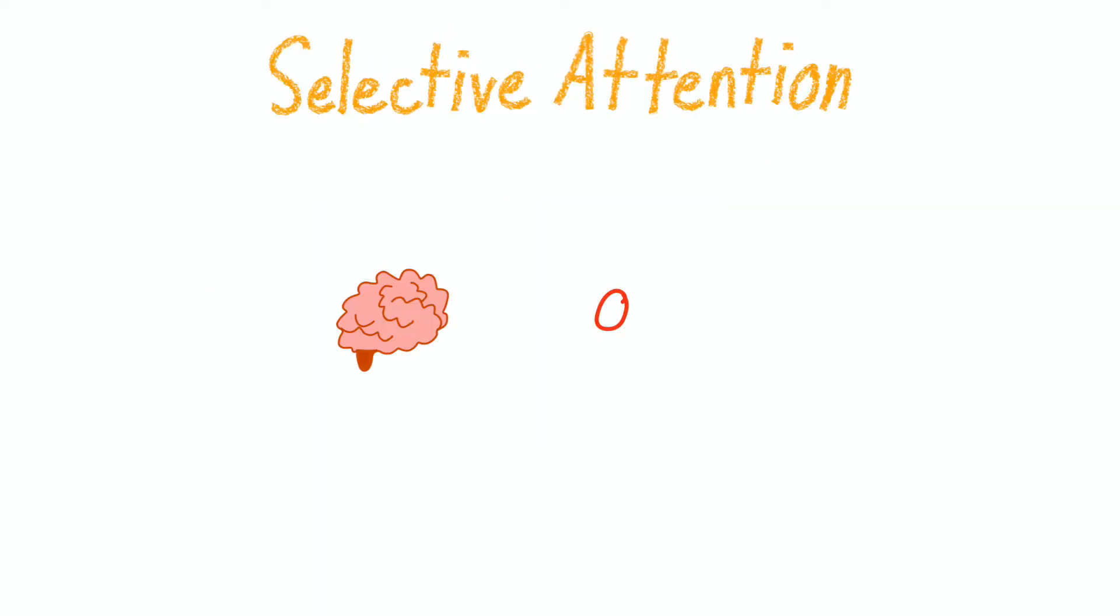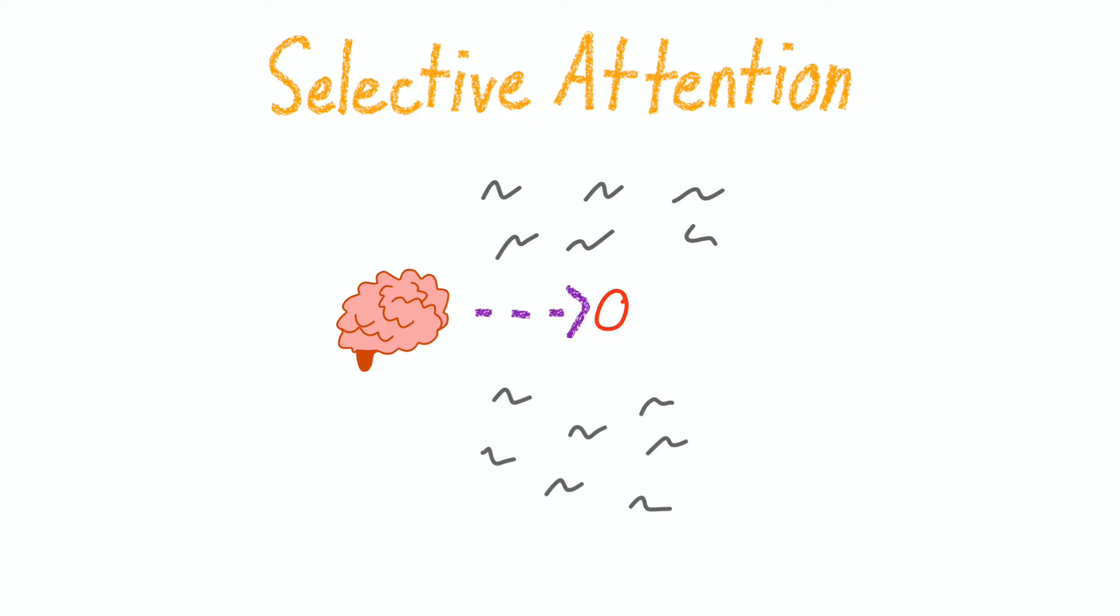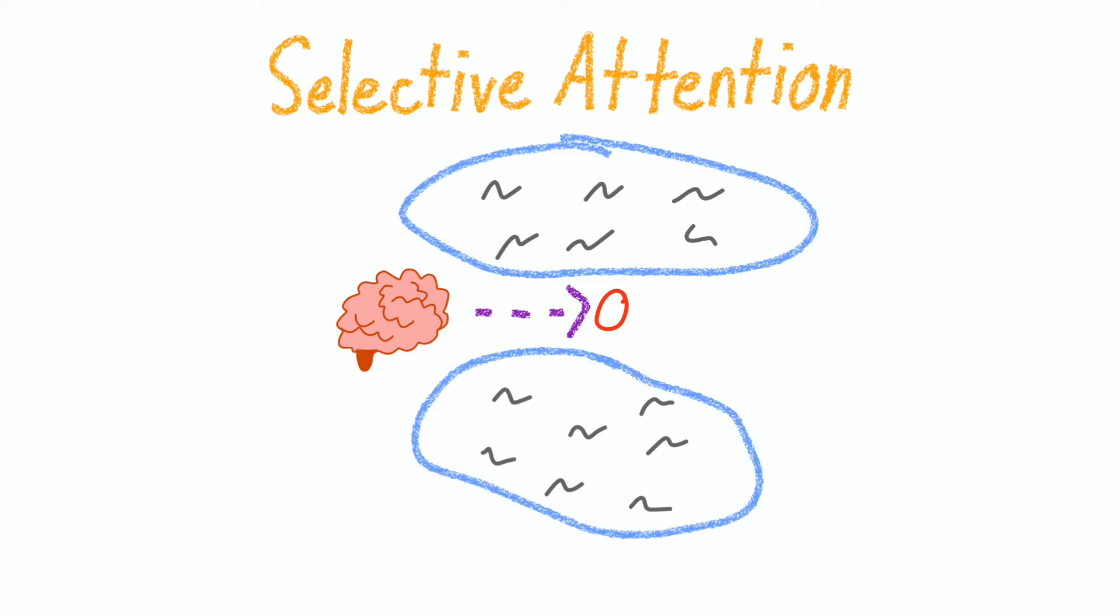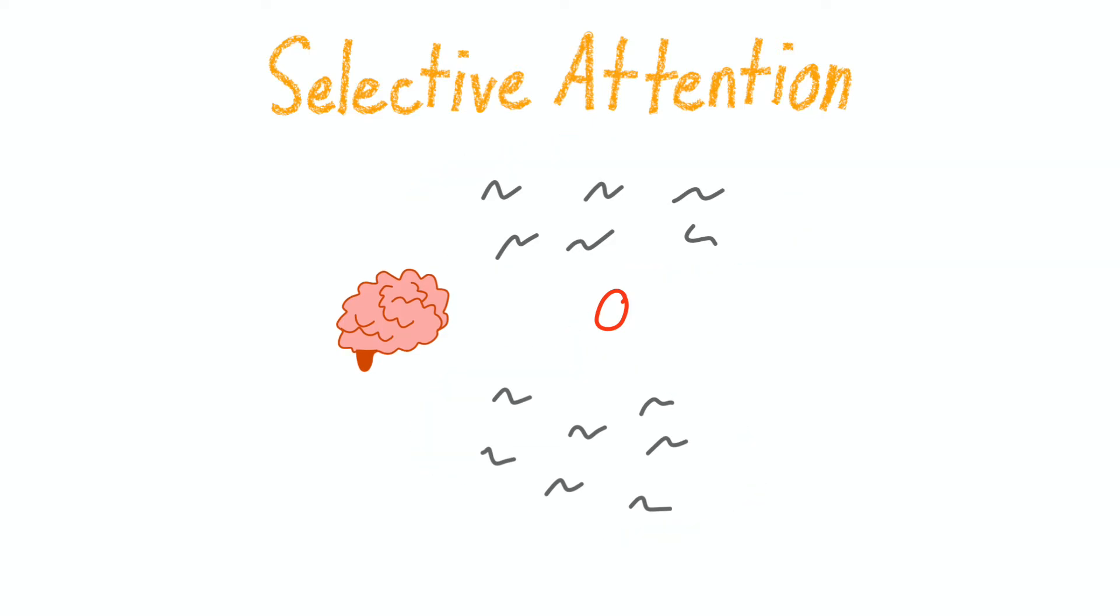Selective attention is when our brain focuses on one thing while filtering out everything else. Attention is a limited resource; we only have so much. Therefore, we need a strategy to help us guide our attention to the important things while ignoring the unimportant things. If we didn't have this, then we'd be equally focusing on everything, which ironically would make us focus on nothing.